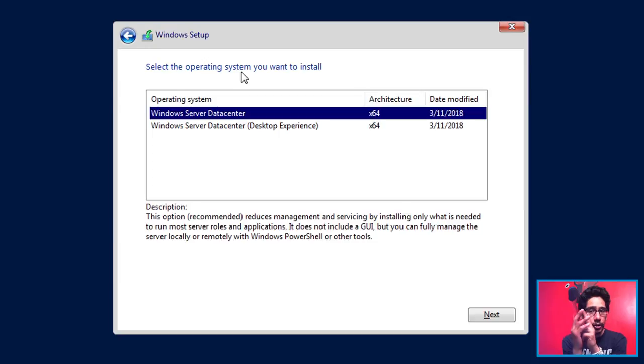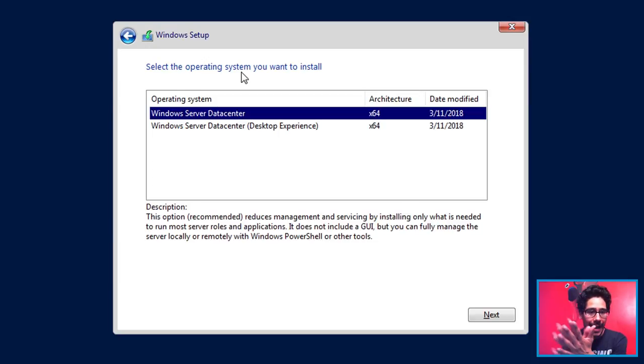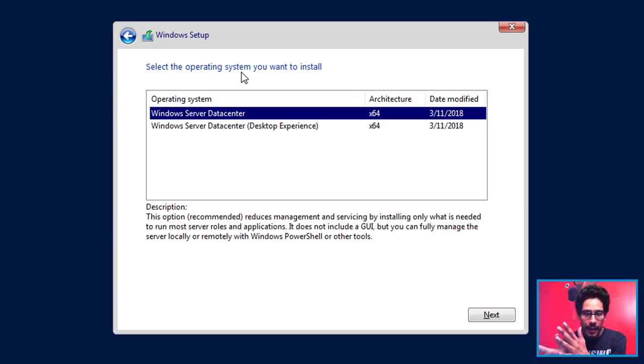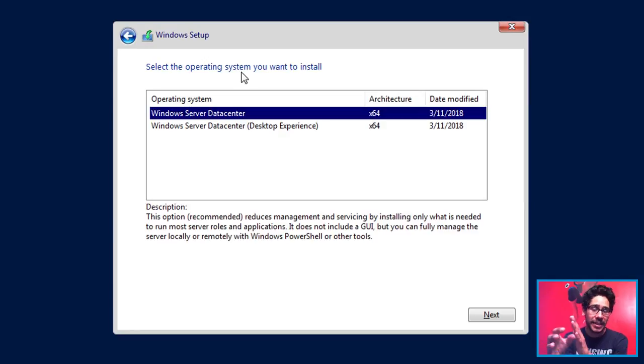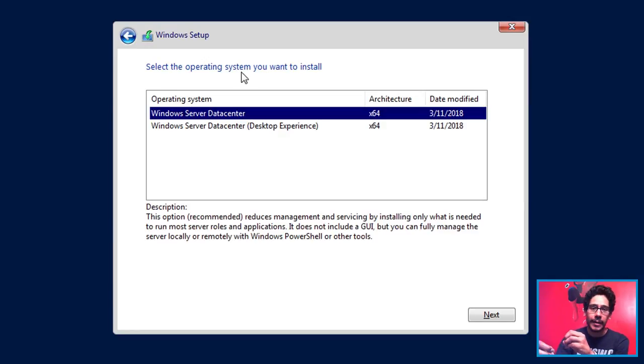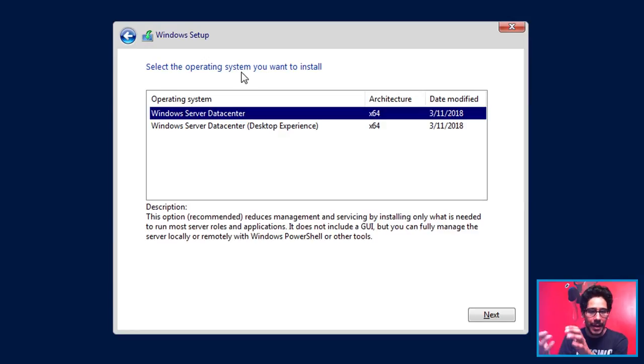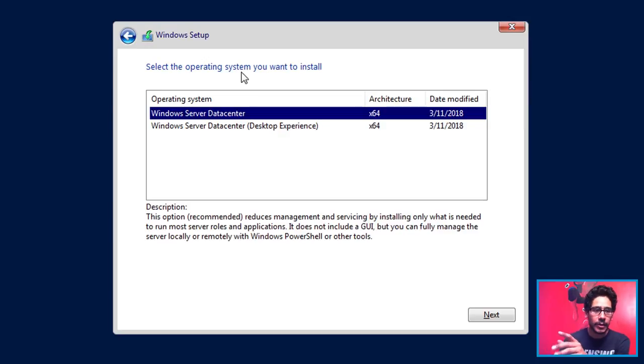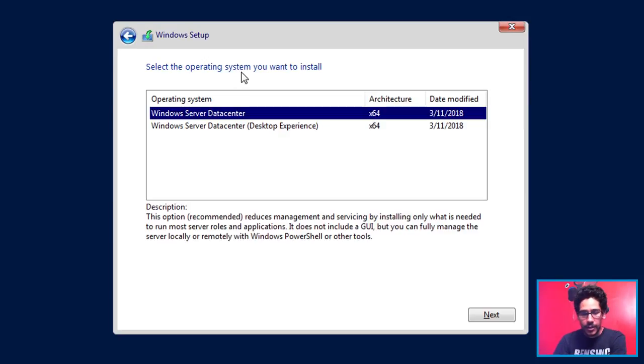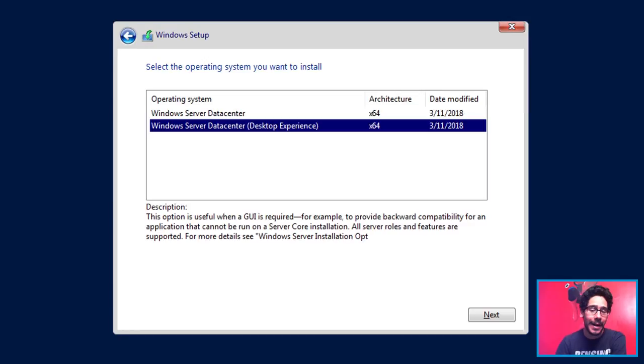It's only going to provide you two images. So the ISO is going to provide you Datacenter which is the core one. That means you have to enter sconfig or enable PowerShell to do whatever commands you want. If you don't want that you could do the Desktop Experience. So that is the version that I picked for my testing. And I clicked on Next.